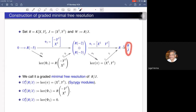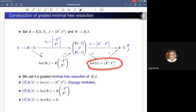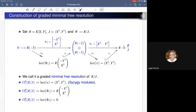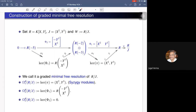We start with R mod J. Since it is generated by only one element, it is a cyclic module. We have the natural projection map from R to R mod J and consider its kernel. This kernel is the first syzygy module of R mod J, and it is minimally generated by the two elements x² and y³, whose degrees are 2 and 3. So this is a graded free module of rank 2, with shifts of minus 2 and minus 3.